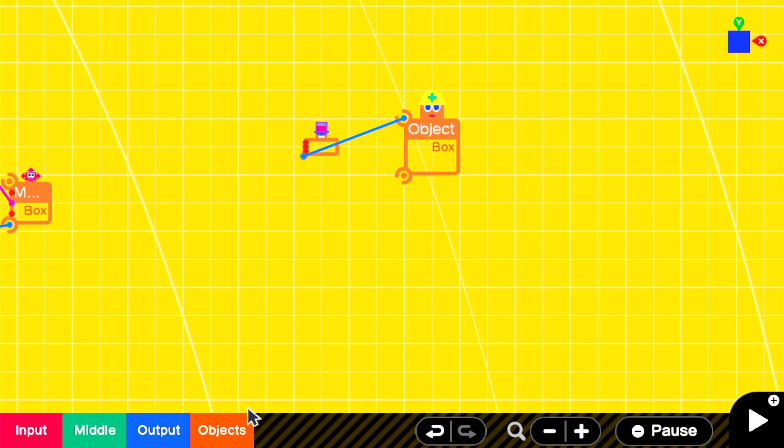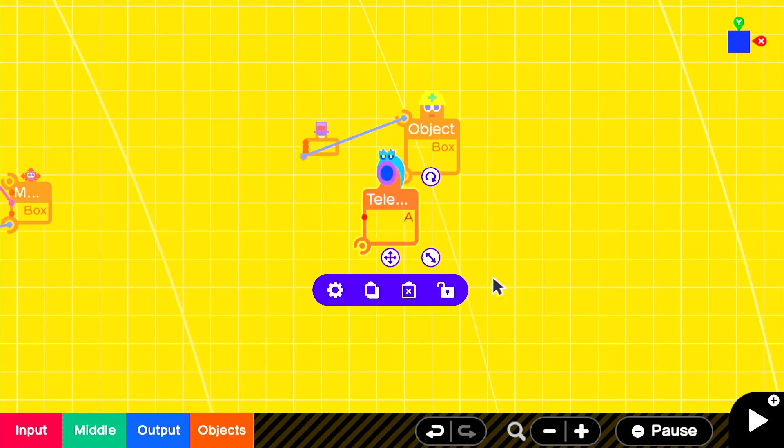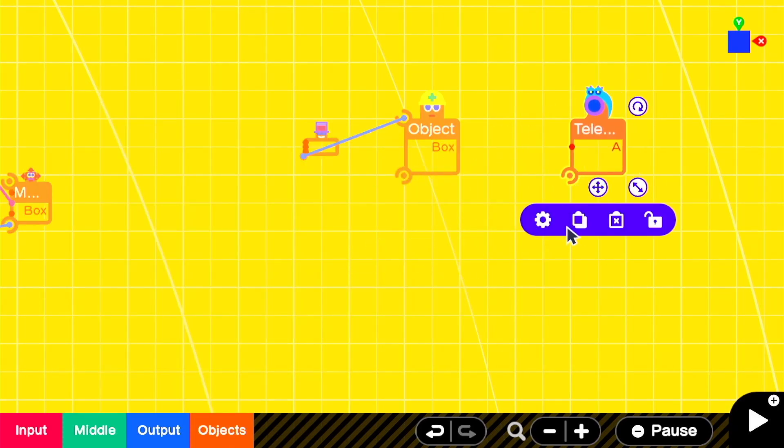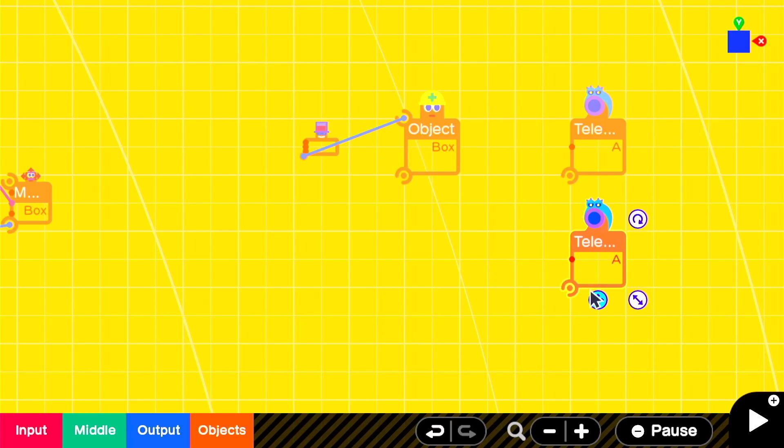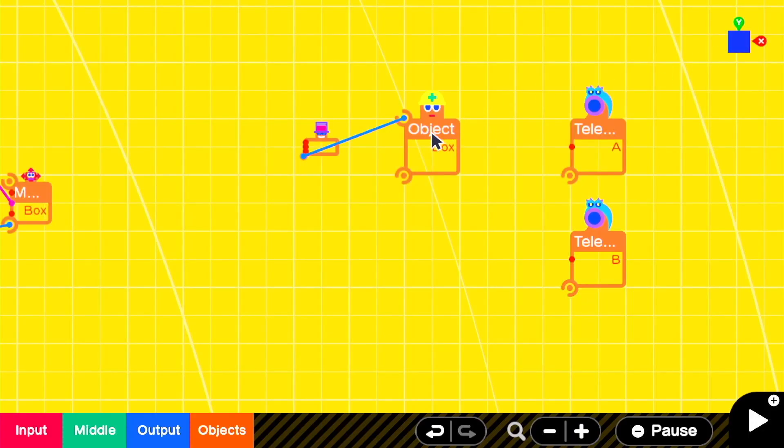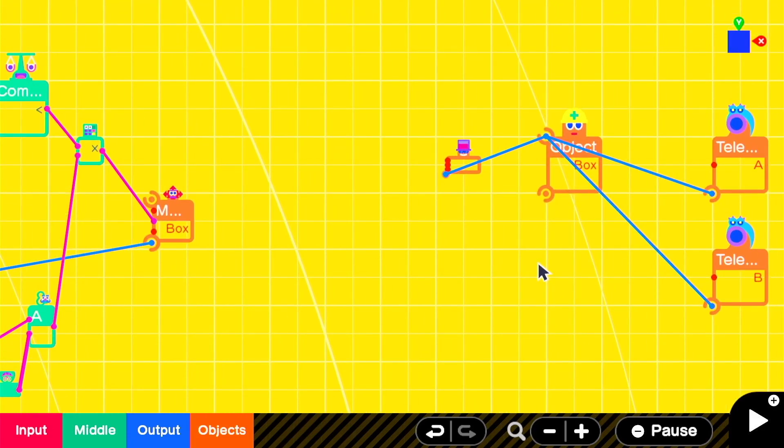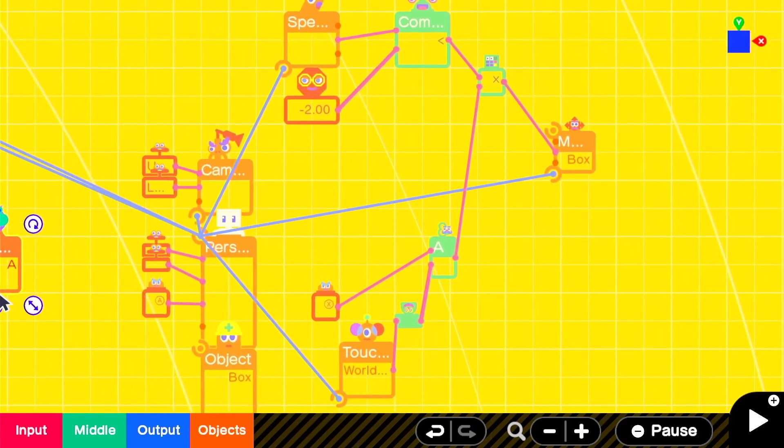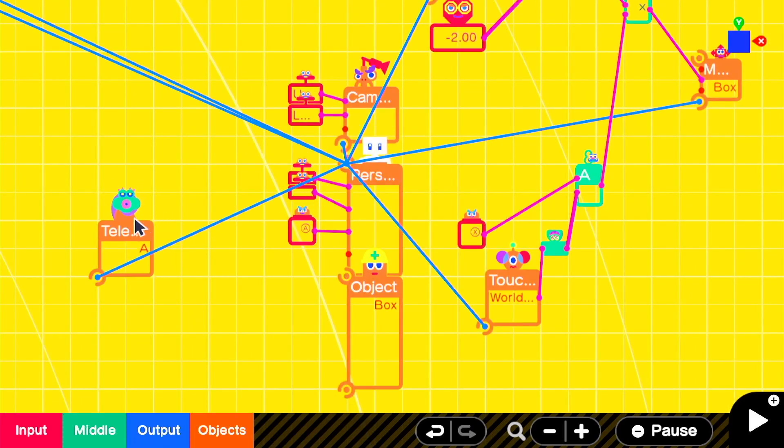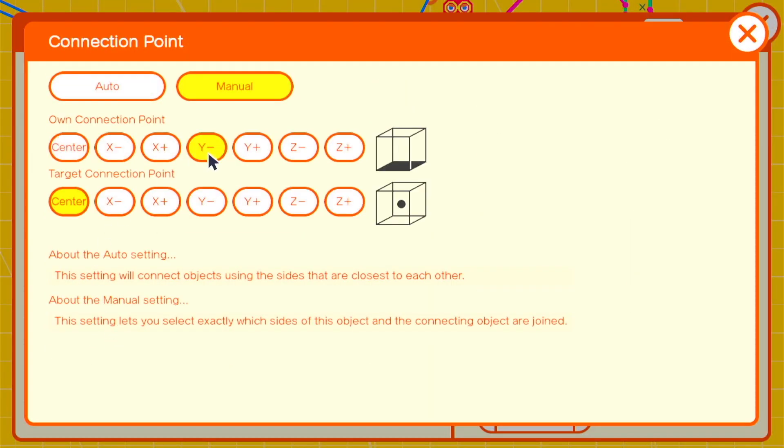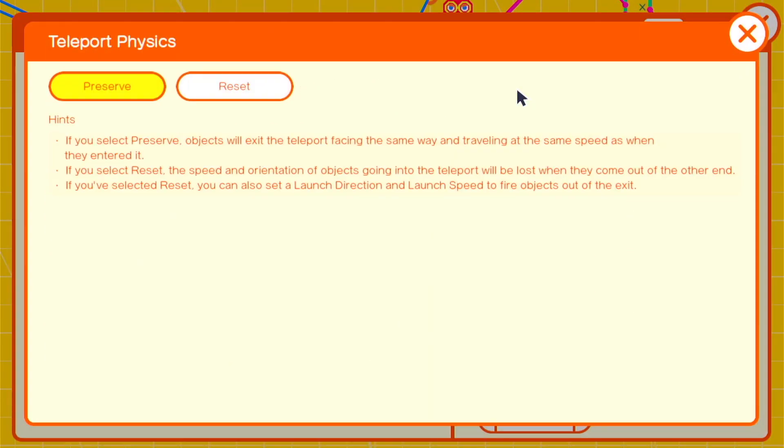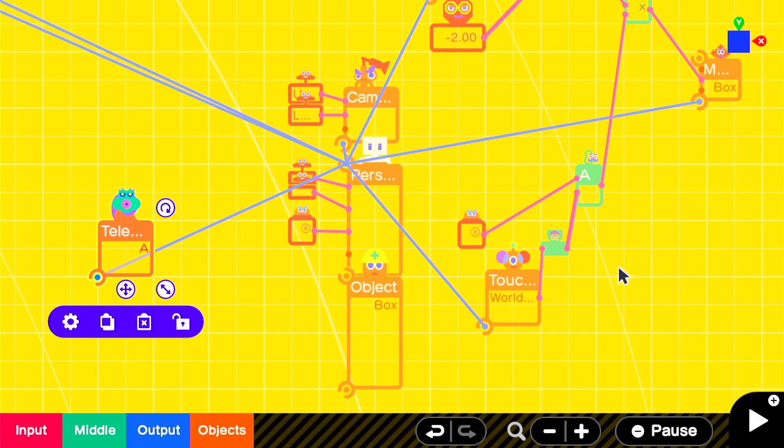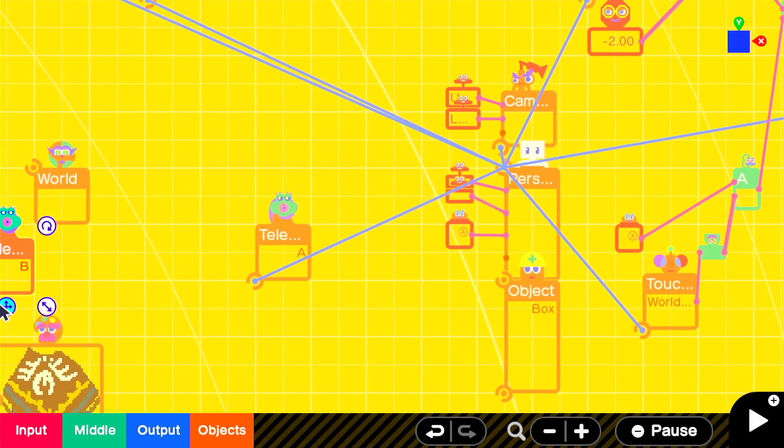Then we're going to have two teleport entrance objects. We don't want the stamina indicator to always be attached to the player. We only want it to show up when they're using the stamina or when it's recuperating. So we'll attach those to the box and then we'll add in our teleport exits. One should be attached to the player with a connection setting of y negative y positive and the teleport physics of reset and the other should be in a hidden area and it should just be set to reset.